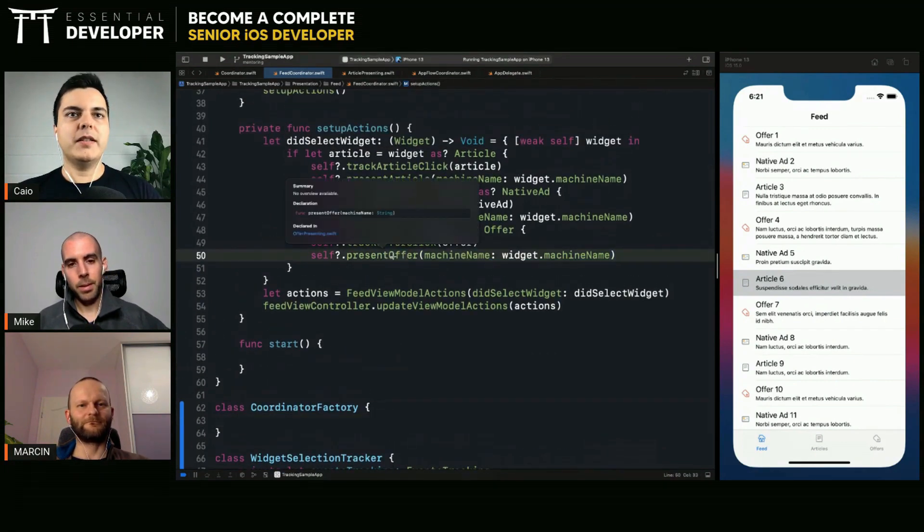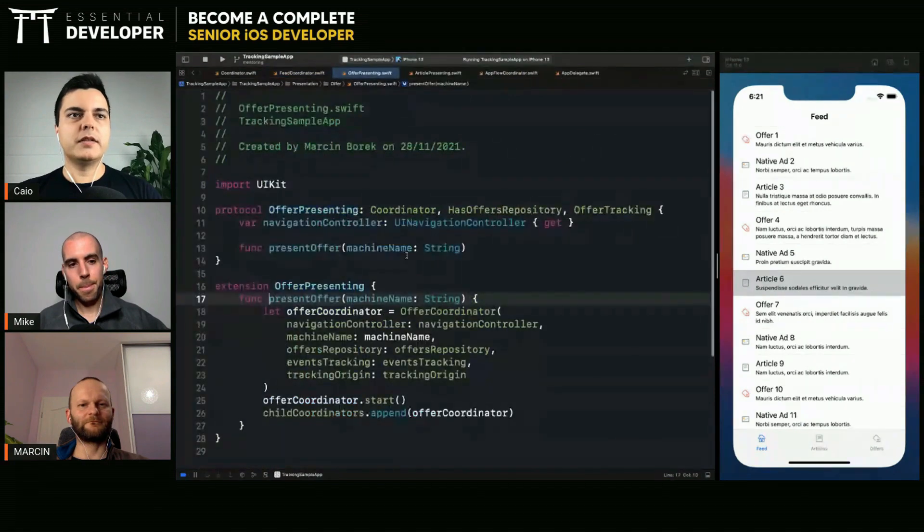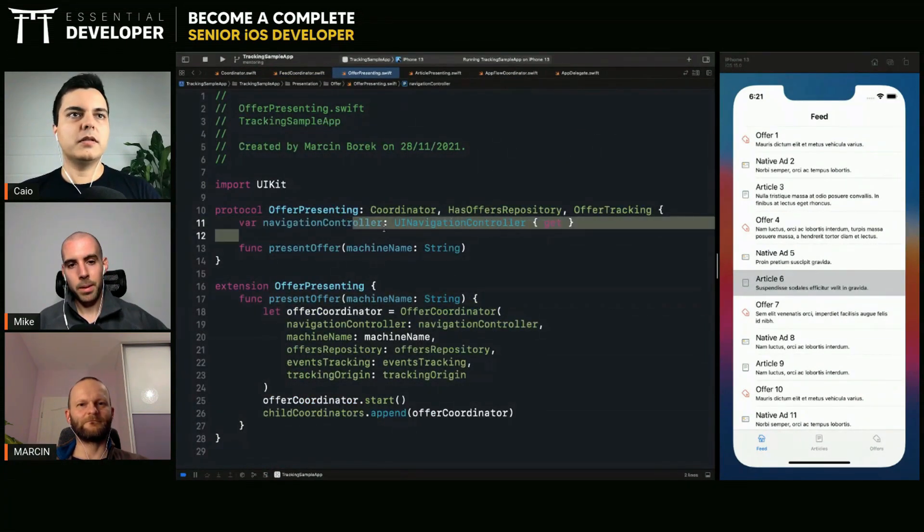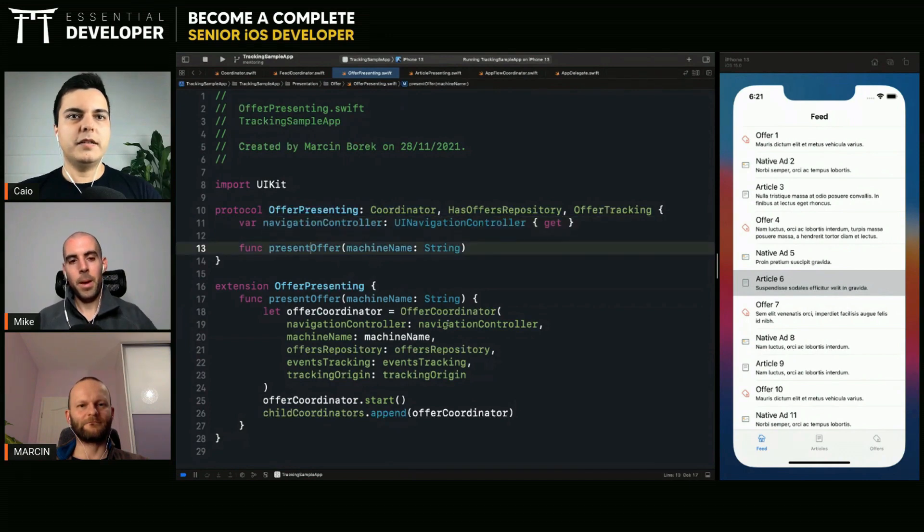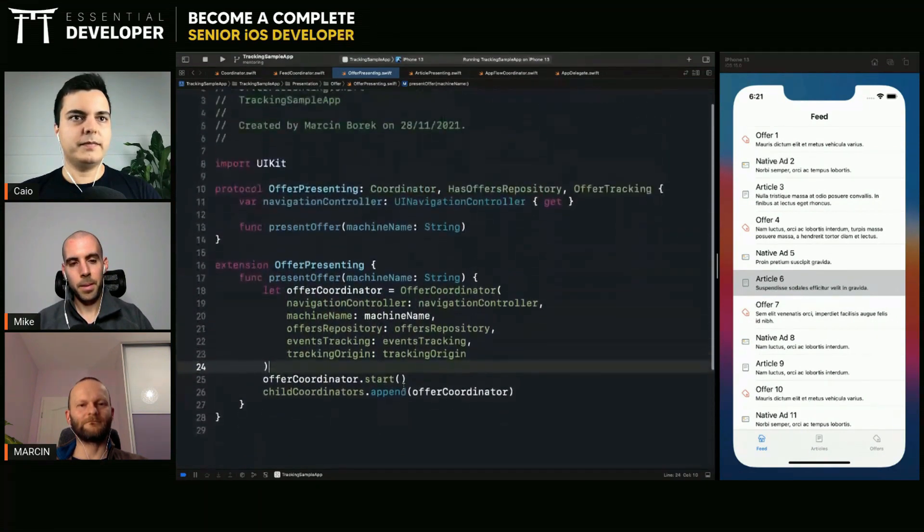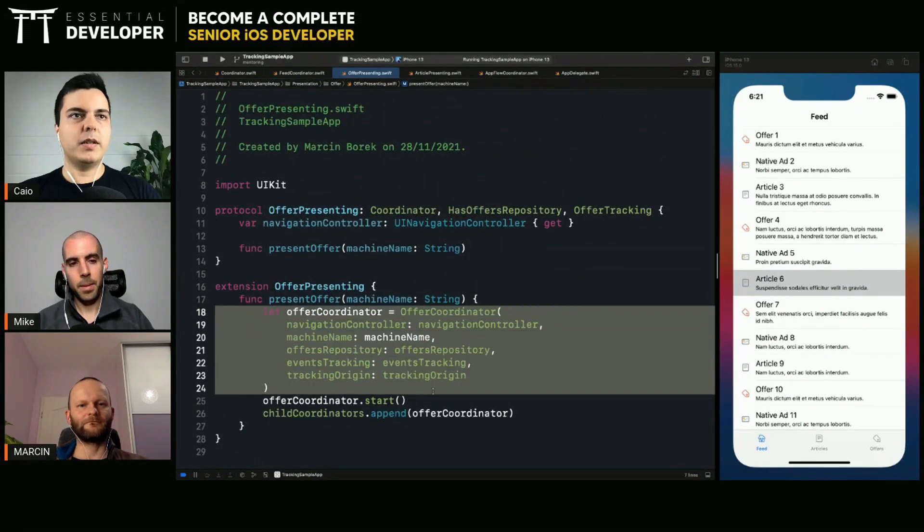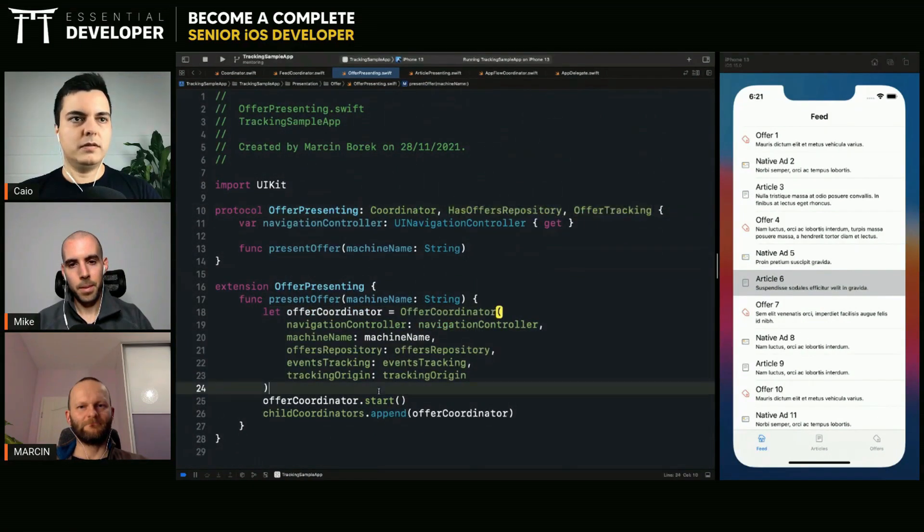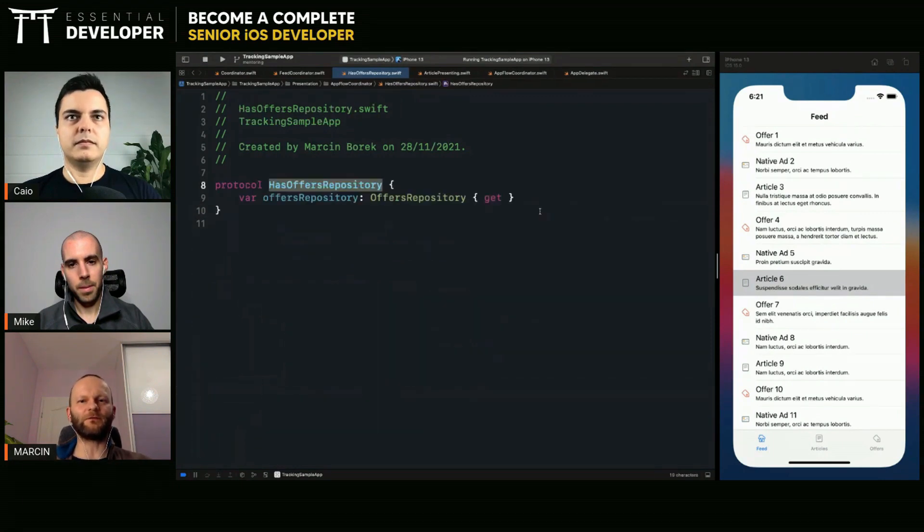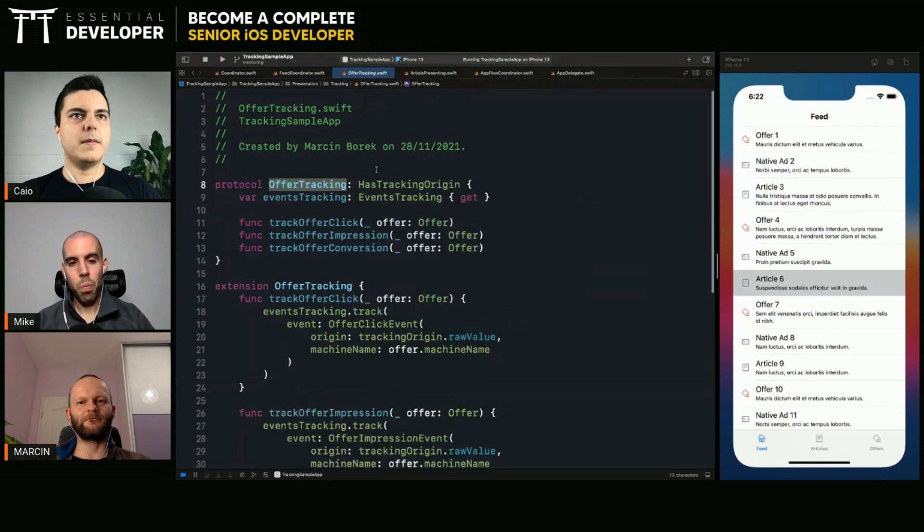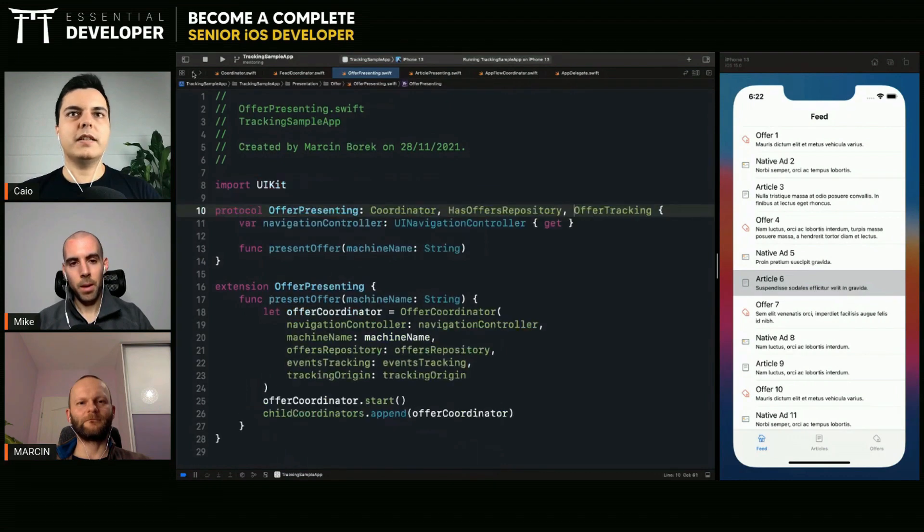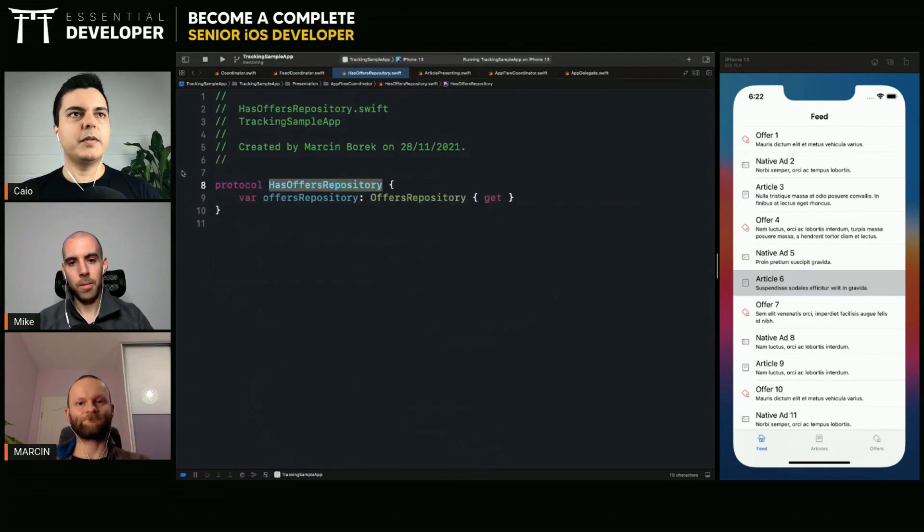Let's say, to present an offer, what do we need? We need a navigation controller. And we need the machine name, the offers repository, the event tracking, the tracking origin. So, where does this all come from? Yeah, from those two protocols. So, here we have access to the events tracking. And we need to carry those dependencies everywhere.